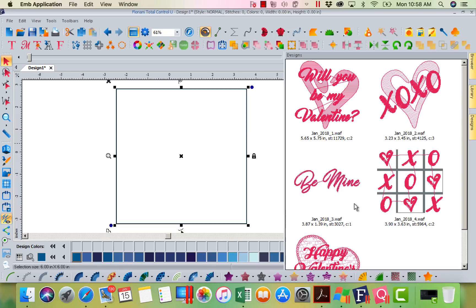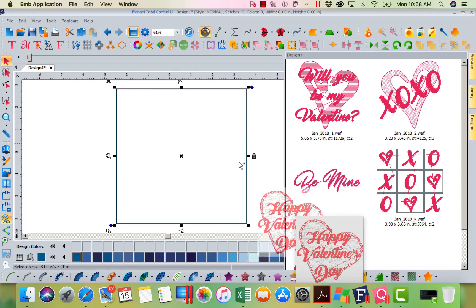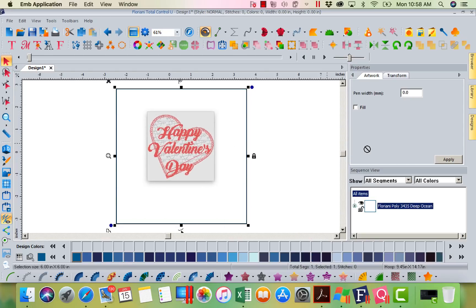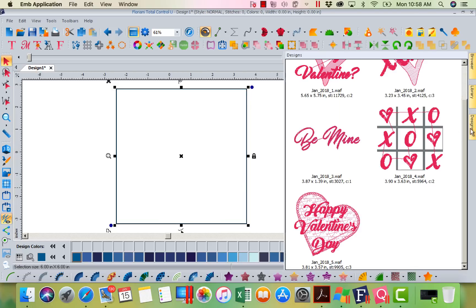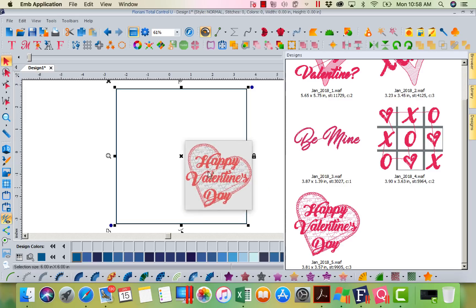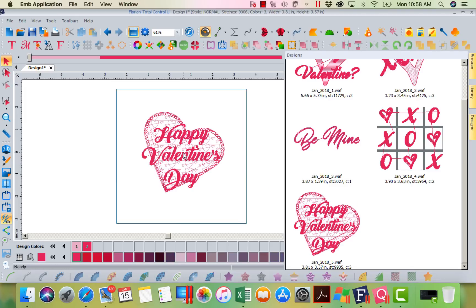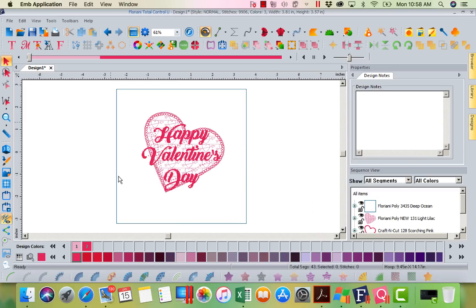Here's one. Let's just bring this Valentine design in and drop it in the middle. There we go. Now I've got this in my artwork block. Now let's say I want to create a quilting block out of this. I am going to select the design itself.